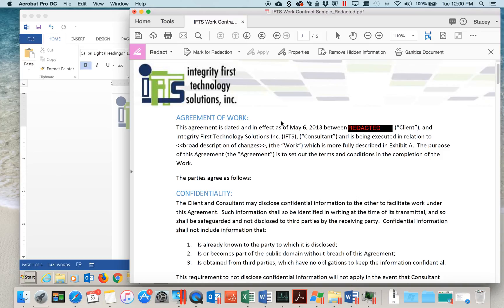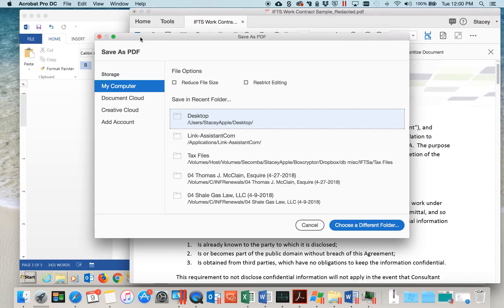Now, your final step to apply this redaction is to save the document. Go to Save, select a location.